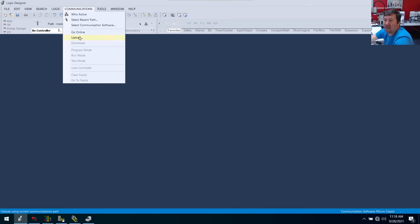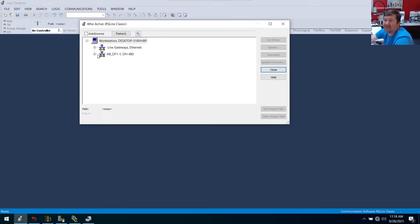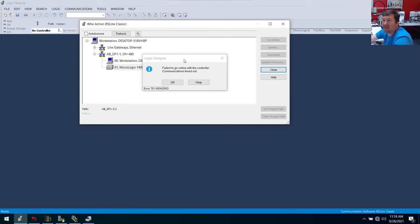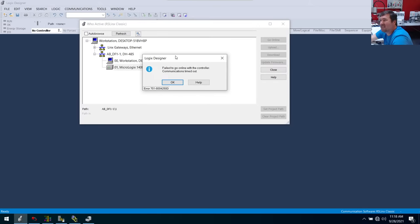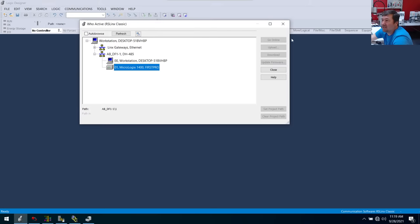Now I'm going to go to Communications. We have Go Online, Upload, and Download here. I always like to go to Who Active — I can make sure that I have the right PLC. We click Serial, and there is our MicroLogix. And it says failed to go online with controller — communications timed out — which is going to sound like we have an issue with our communications. I kind of wish they would massage this to say, hey, you've got an old PLC and new software. A lot of people will be like, I keep getting this error — this error means that you have the wrong software.